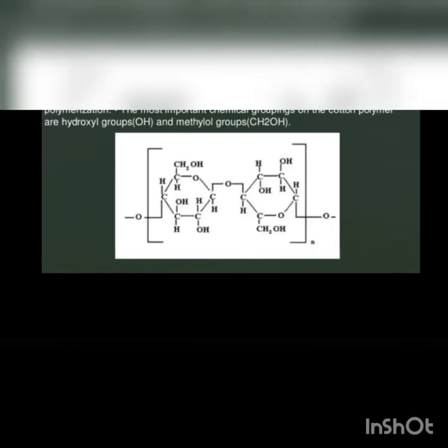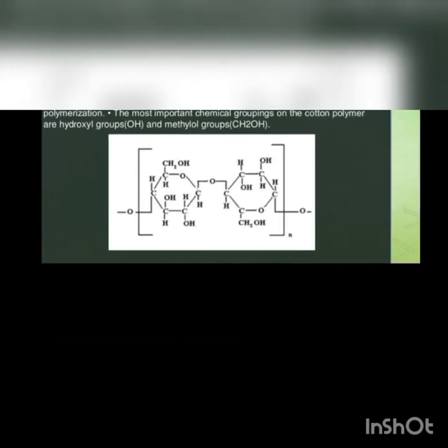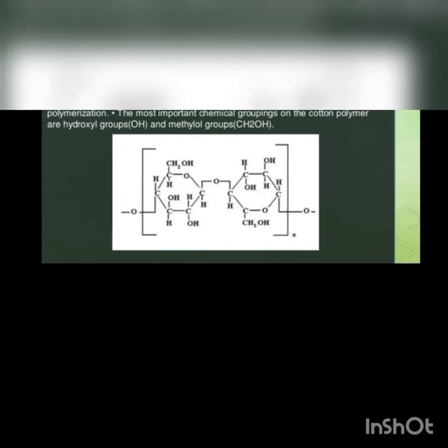Next, we have the polymer system, the polymerization of cotton. The cotton is a linear cellulose polymer. The repeating unit in the cotton polymer is cellobiose which consists of two glucose units. The cotton polymer consists of about 5000 cellobiose units. That is degree of polymerization. The most important chemical groupings on the cotton polymer are hydroxyl groups and methylal groups.